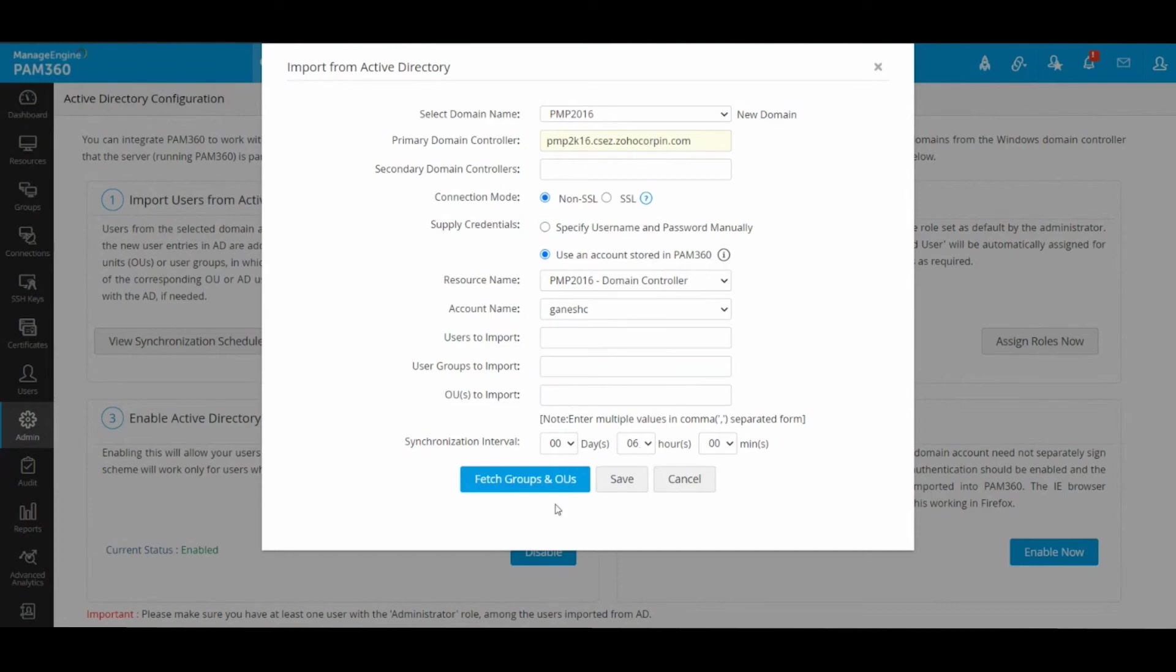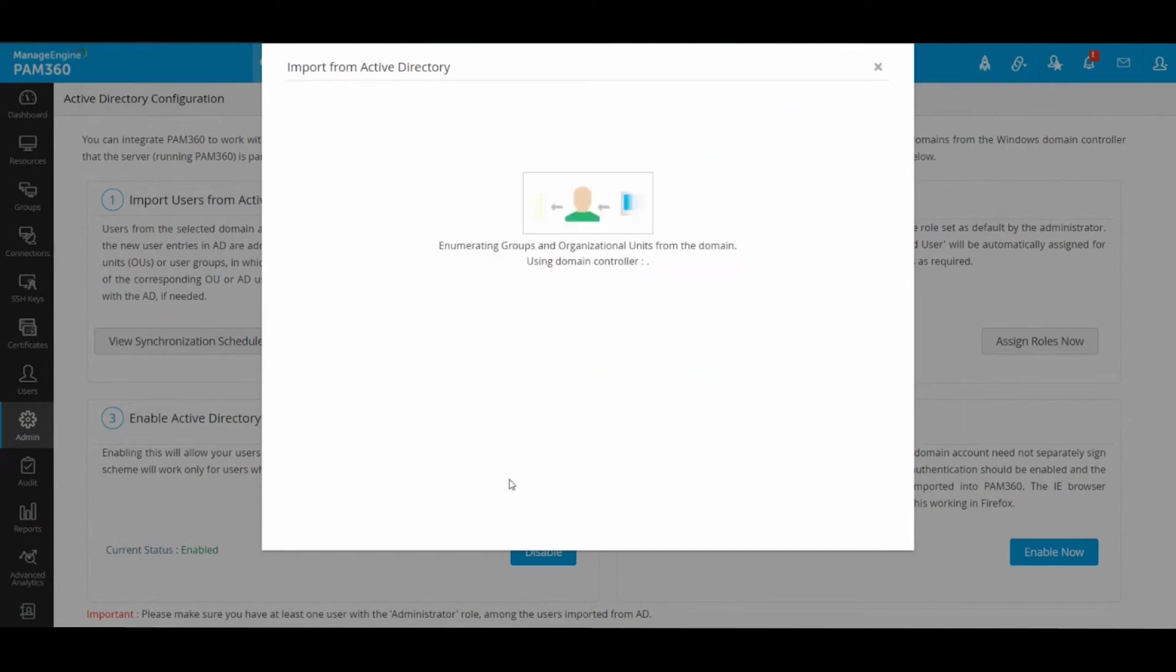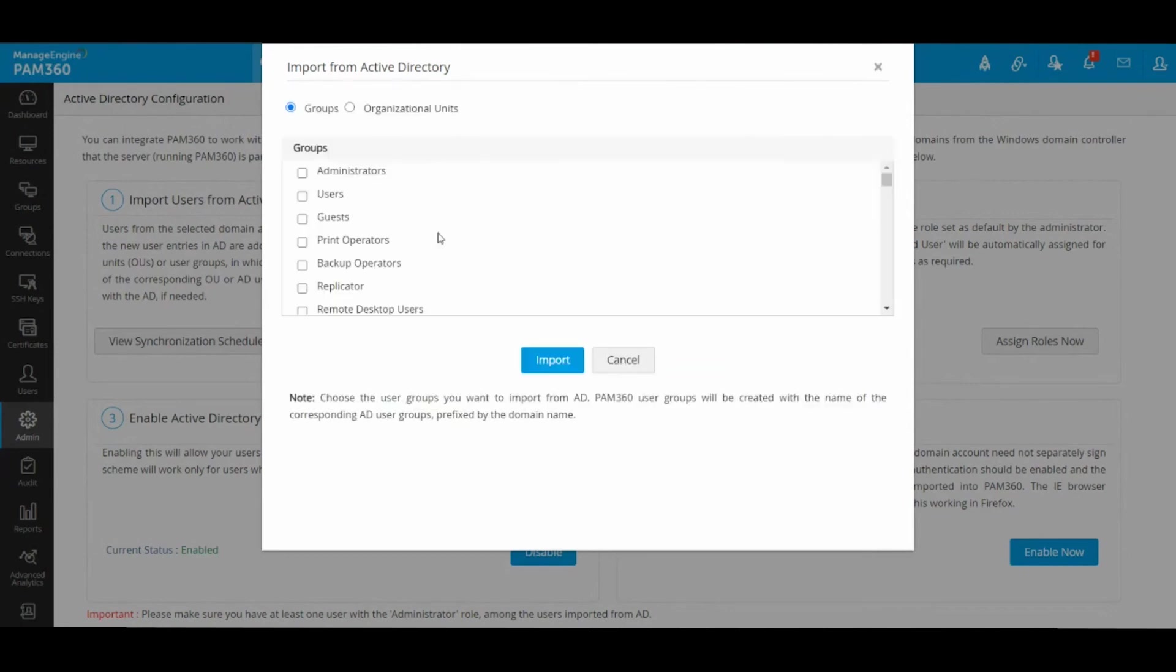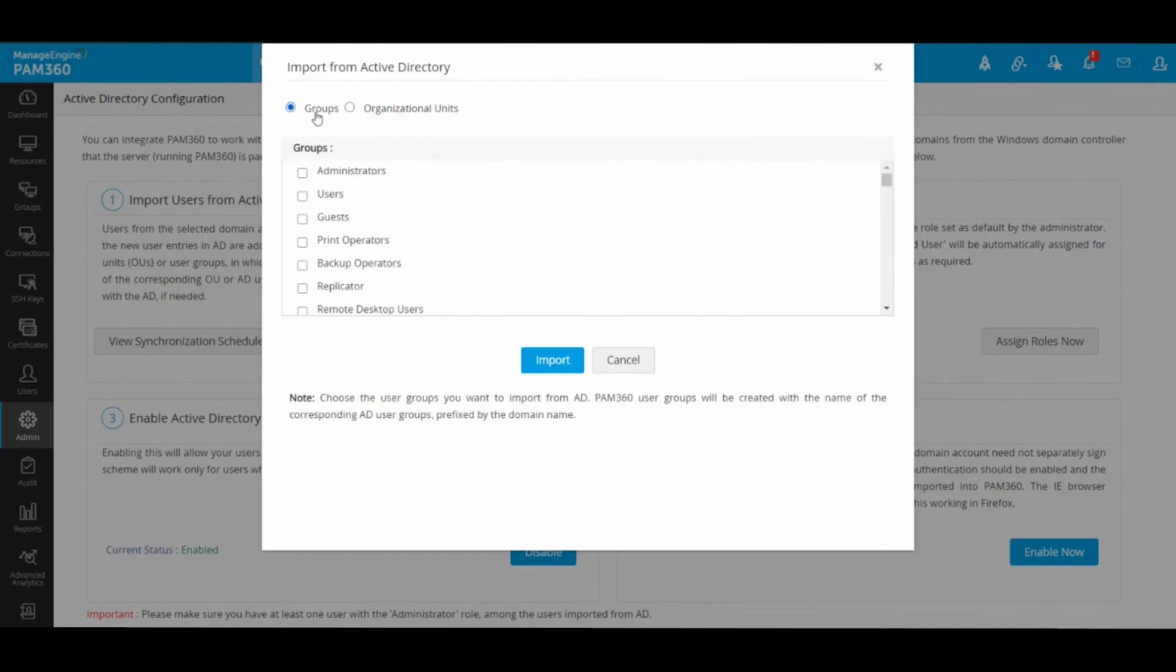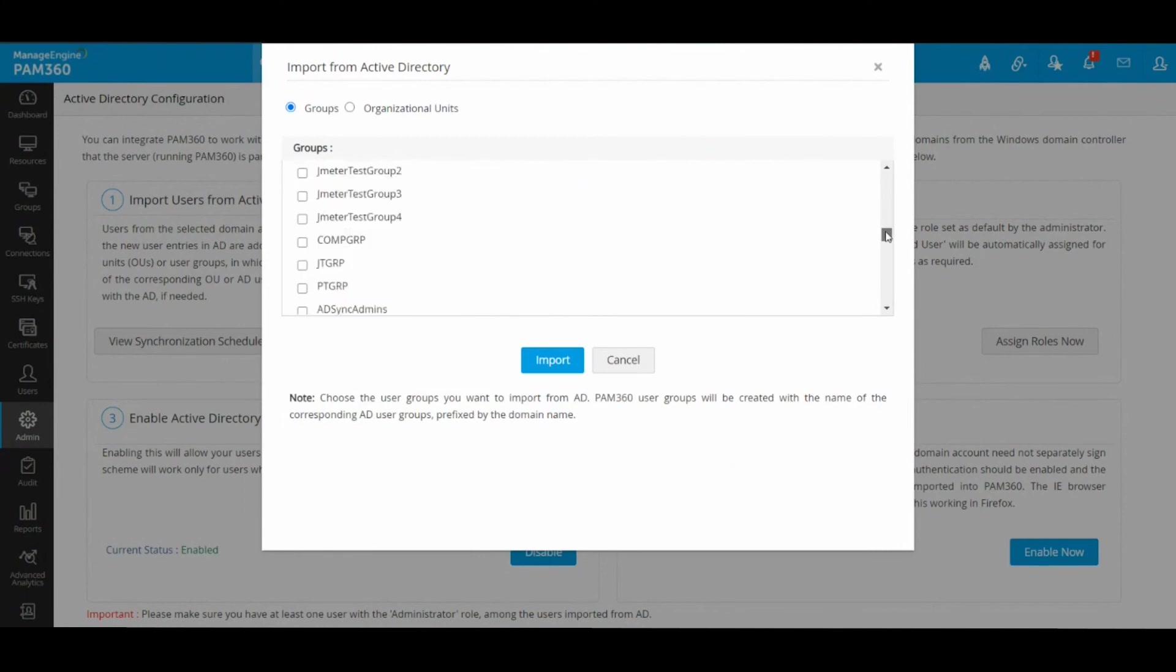When you click on Fetch Groups and OUs, PAM will enumerate your Active Directory structure and show you the list of groups and OUs you have in your Active Directory. If you already have an existing group that you would like to onboard, you can just select the group name from this list.